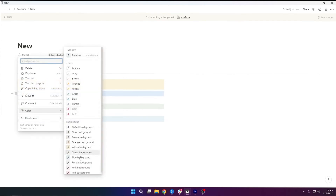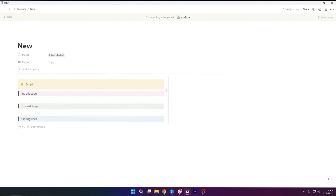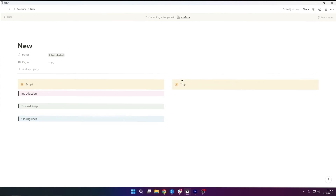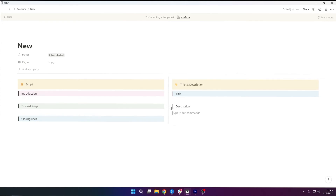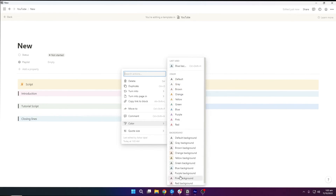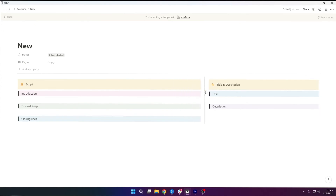Now the second thing we need is a place to write down our title and description. I am going to create another callout and name it 'Title and Description.' I will use a code block for the title and another code block for the description, and change the colors as I like. So now we have two columns: one for title and description and the second one for the script.